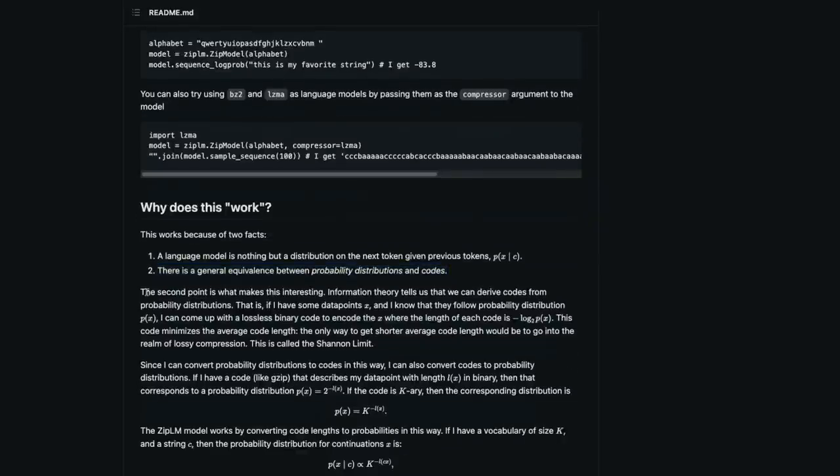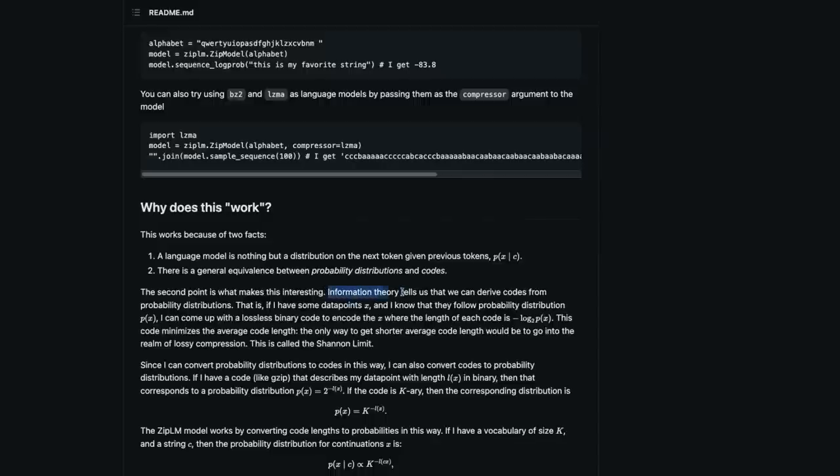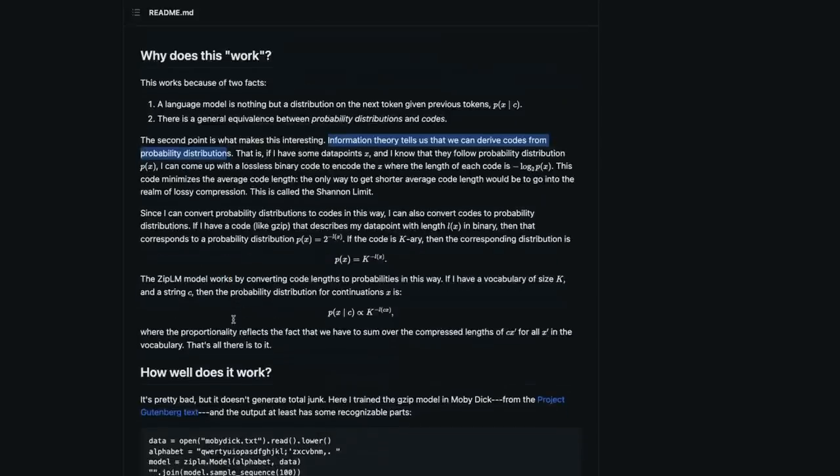That's where the second point is - what makes it interesting is information theory tells us that we can derive codes from probability distribution. That's one of the reasons why this entire concept of using a compression algorithm for a large language model where you can generate text works.